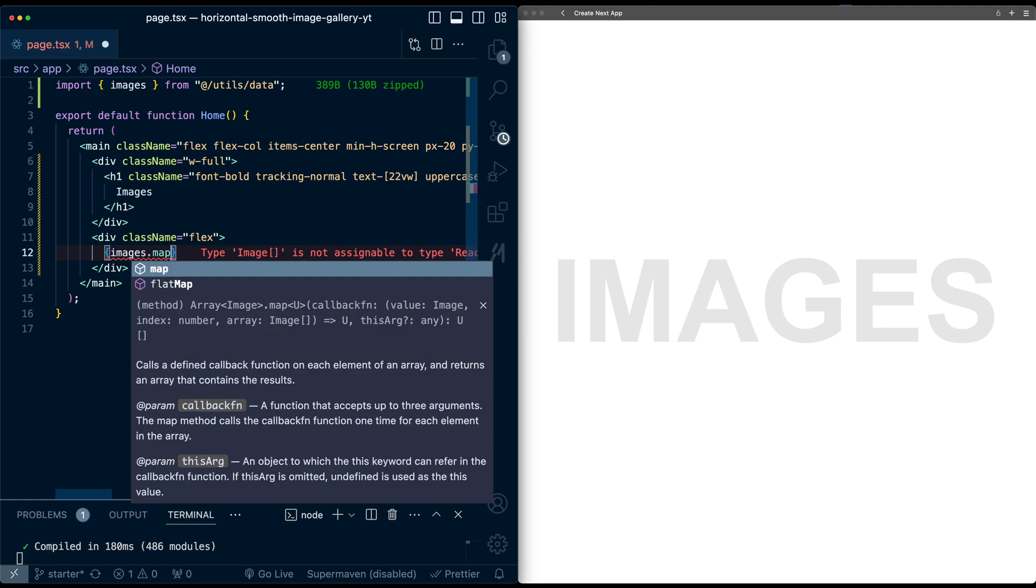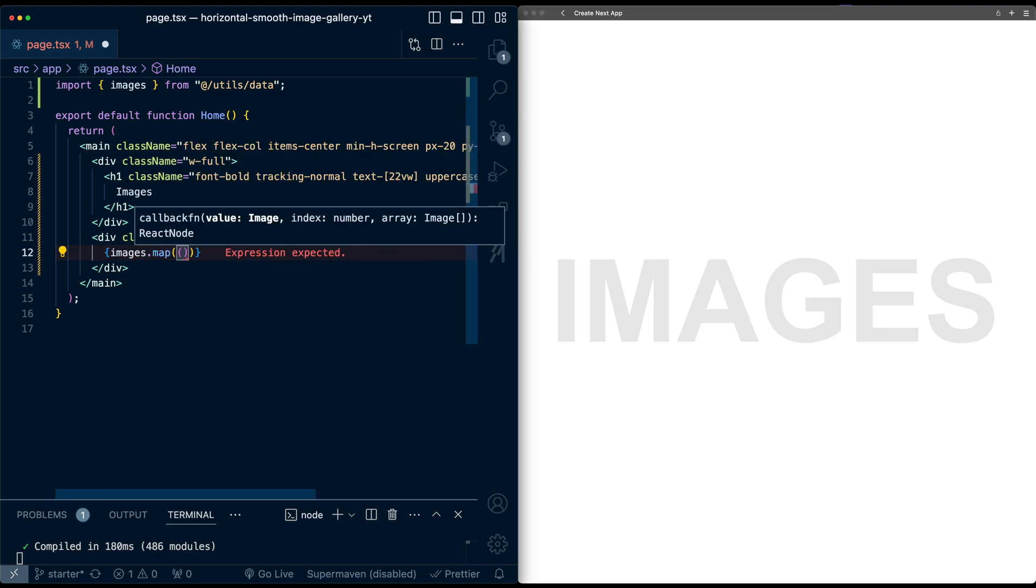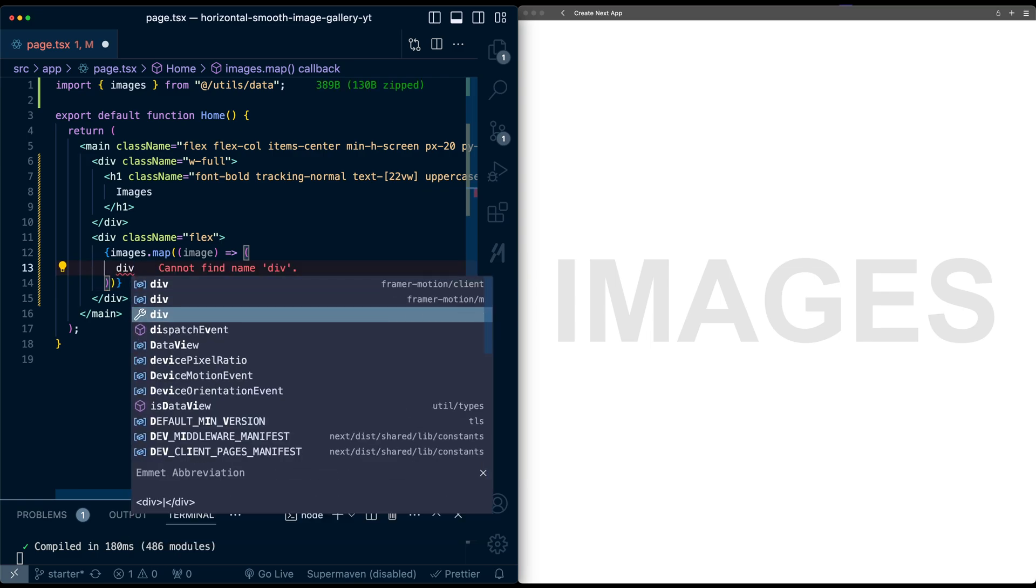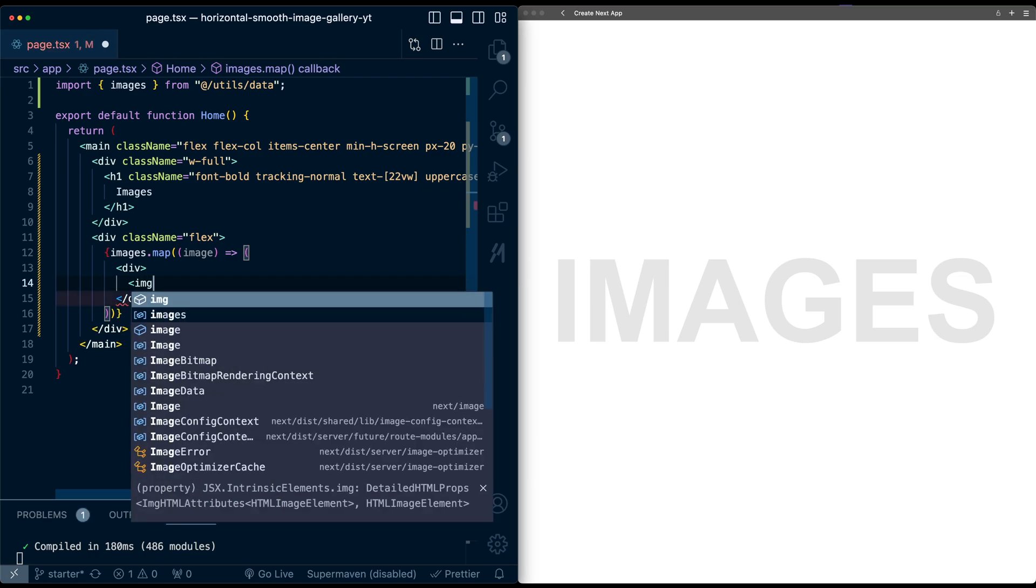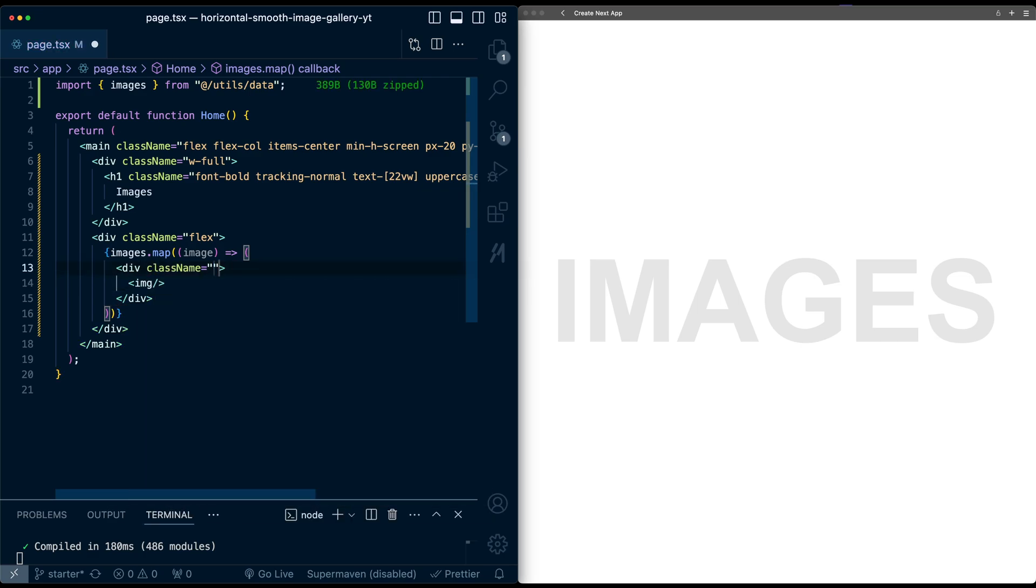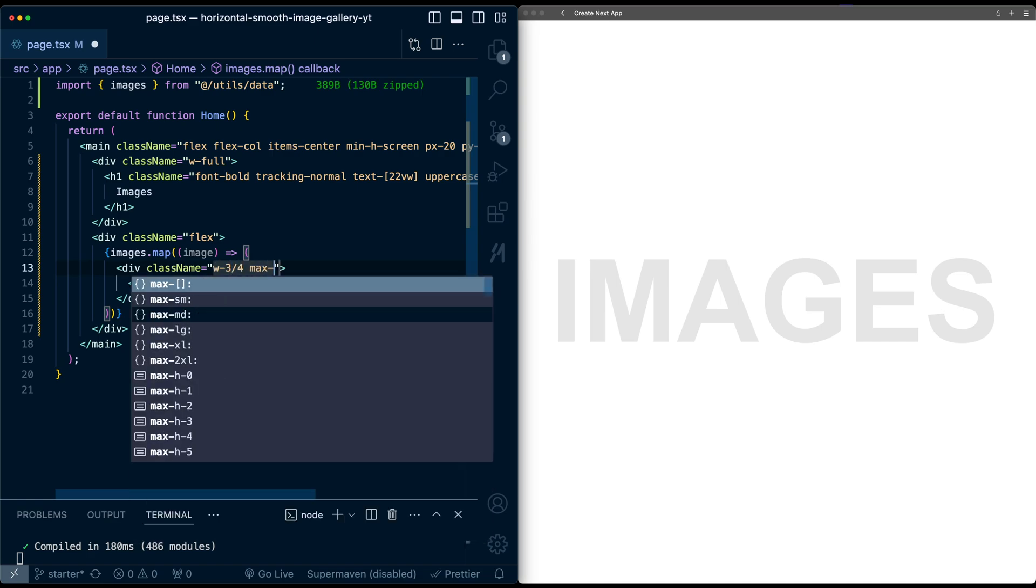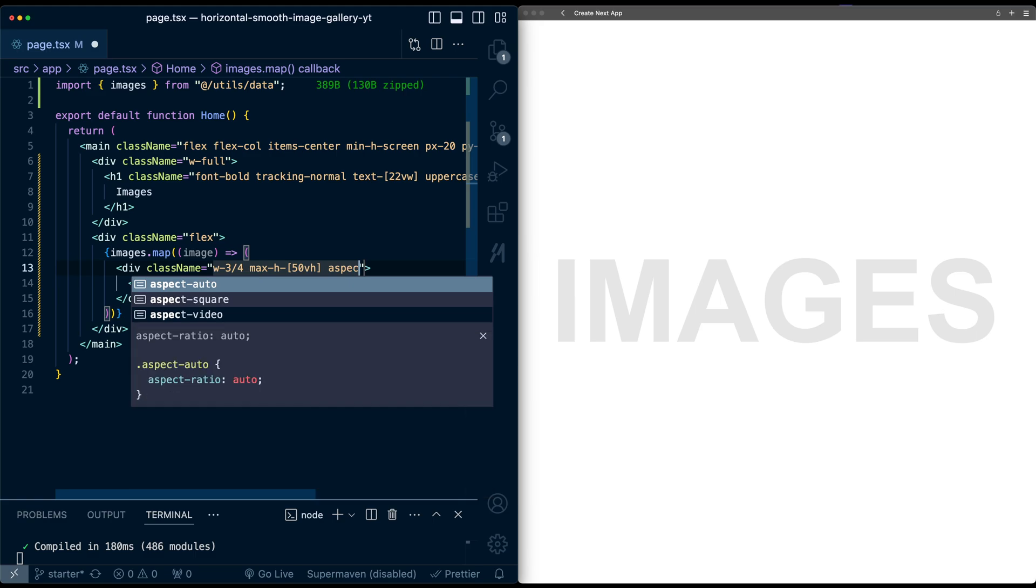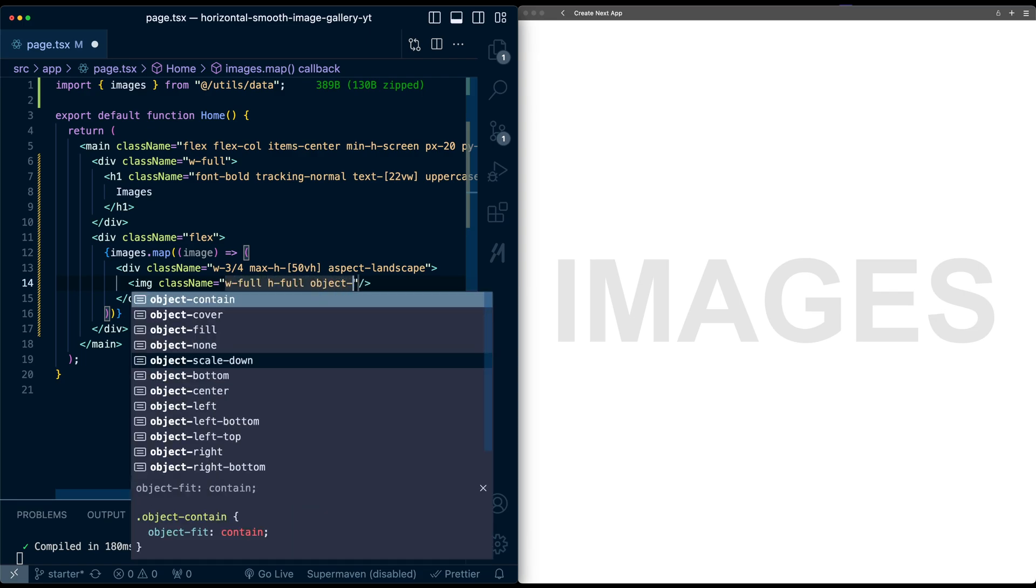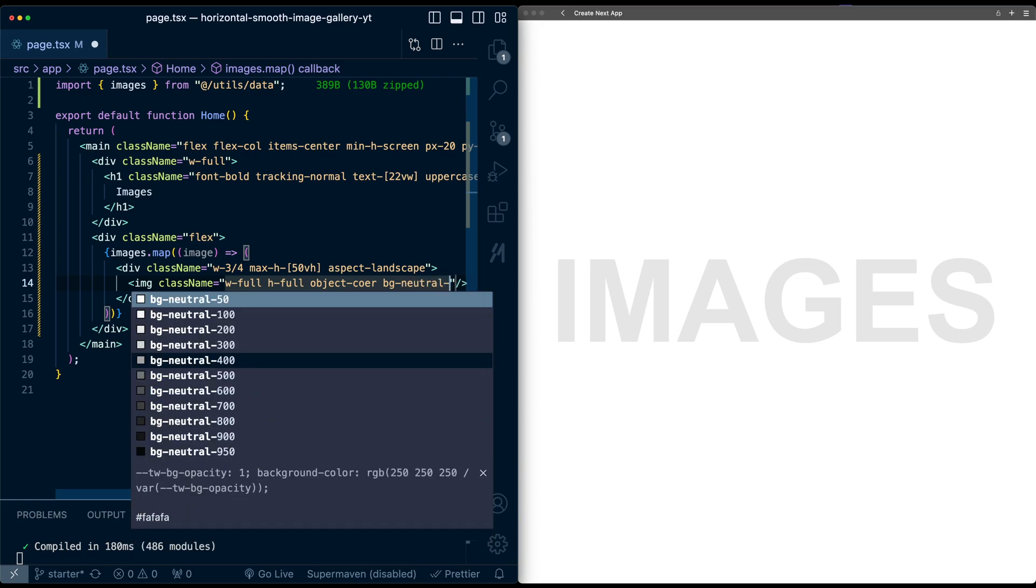And we'll map over, and then for each image object I want to create images of a specific size, so I'm going to use a surrounding div for this, and inside this div I'll add the image tag. So on this surrounding div for each image, I'm going to add a width of 3 fourths, a max height of 50 view height, an aspect of landscape. So this is what defines the size of the image, and on the image tag I'm going to give a class of width full, height full, object cover, and just so we can see this, I'm going to add a background neutral of 300.